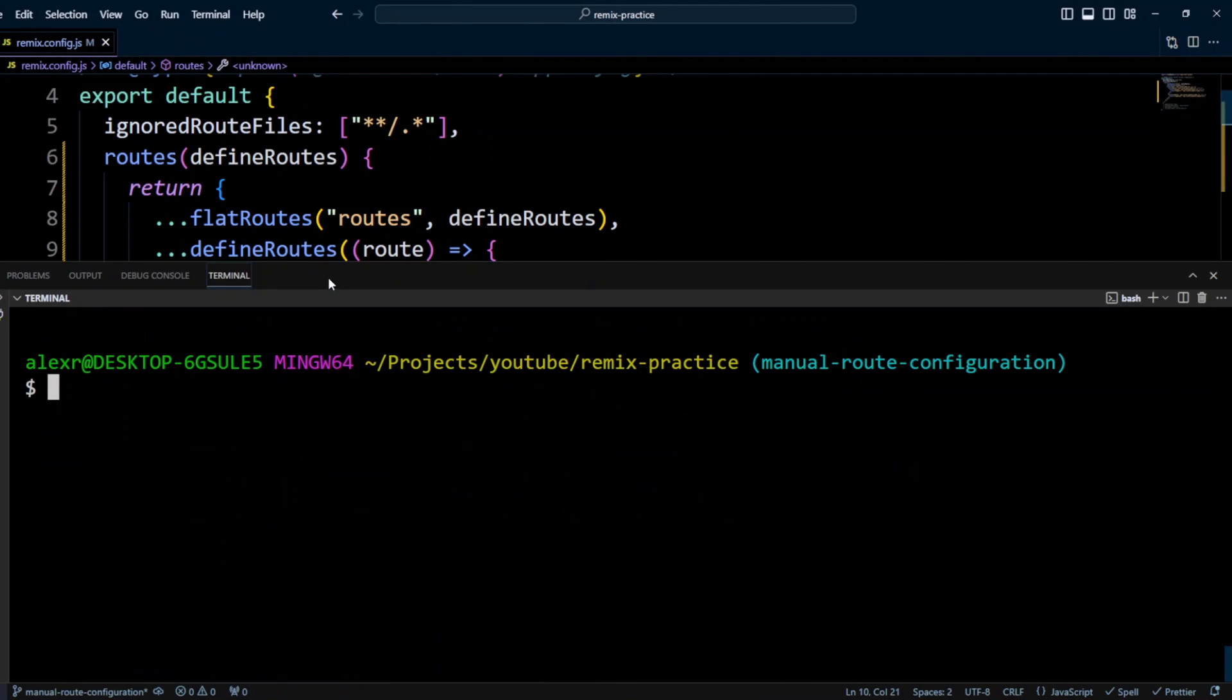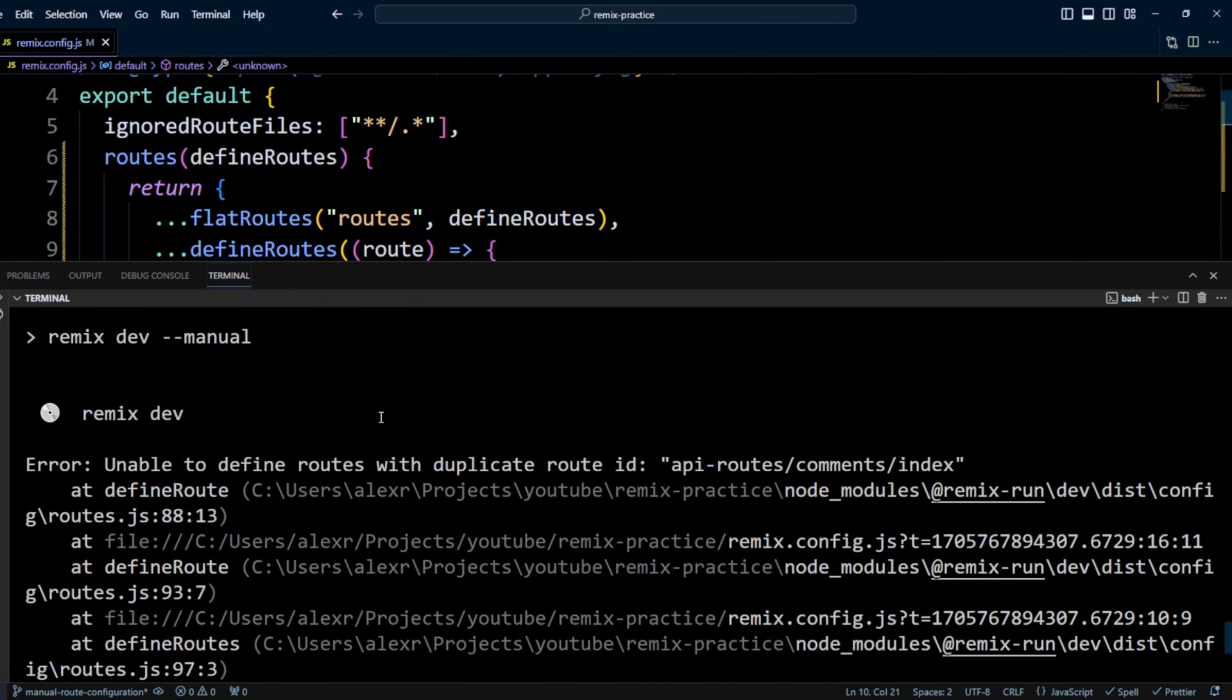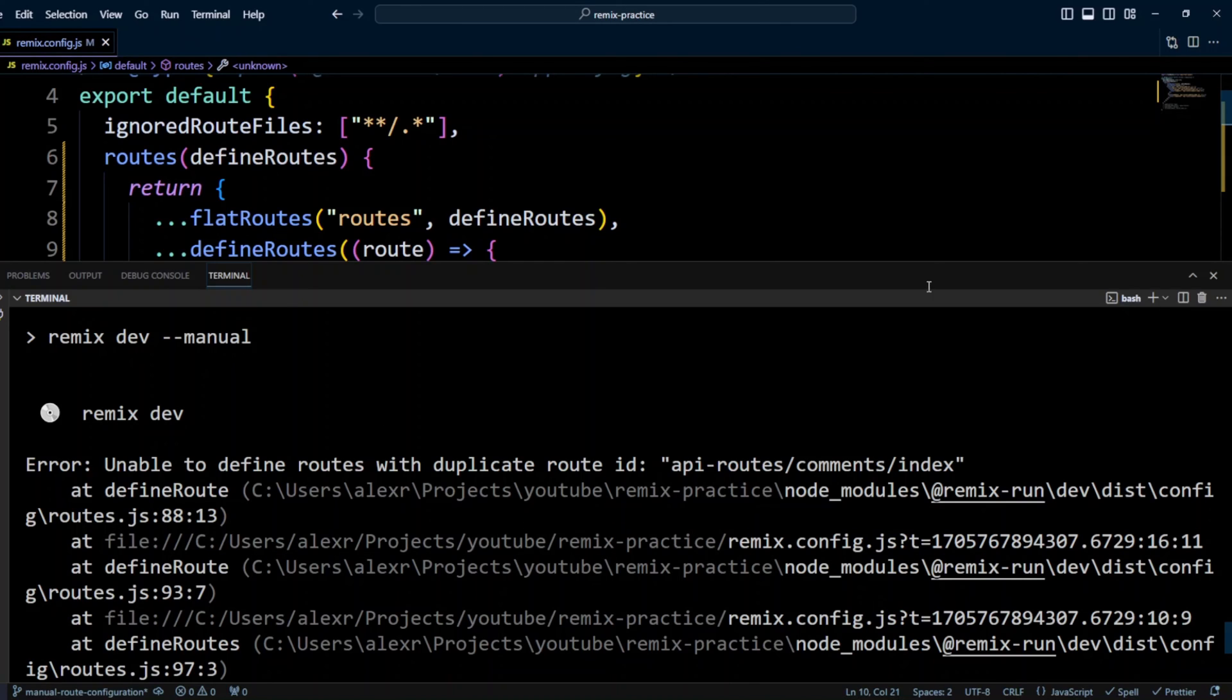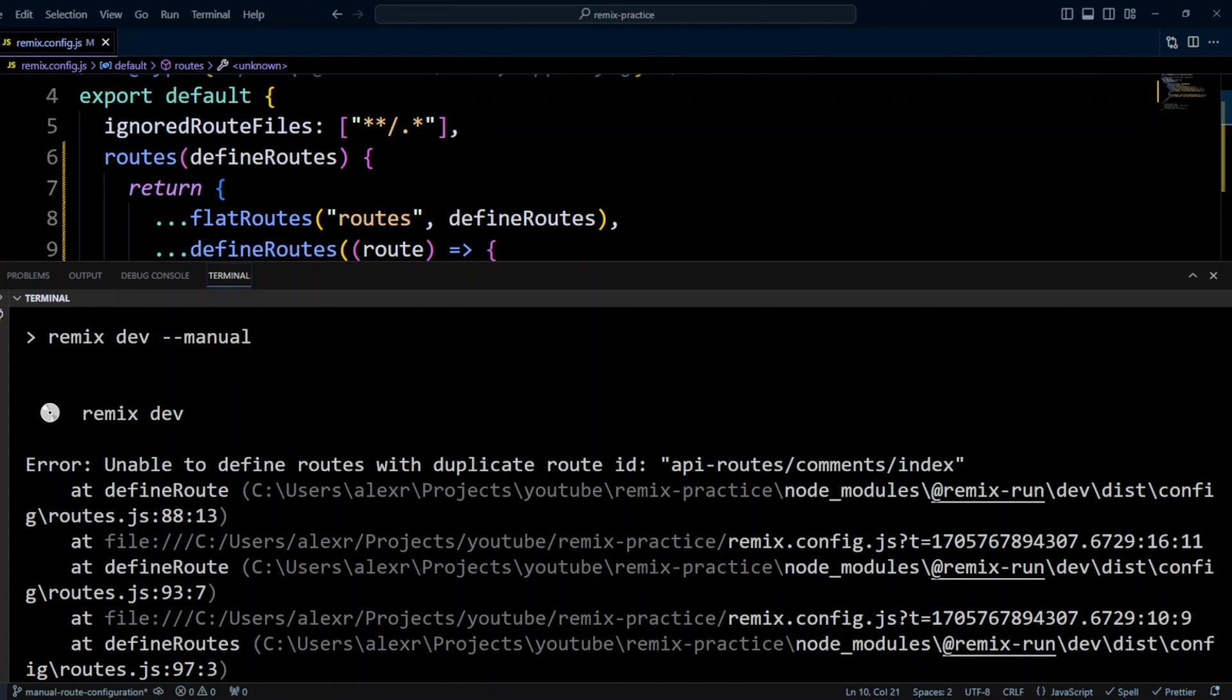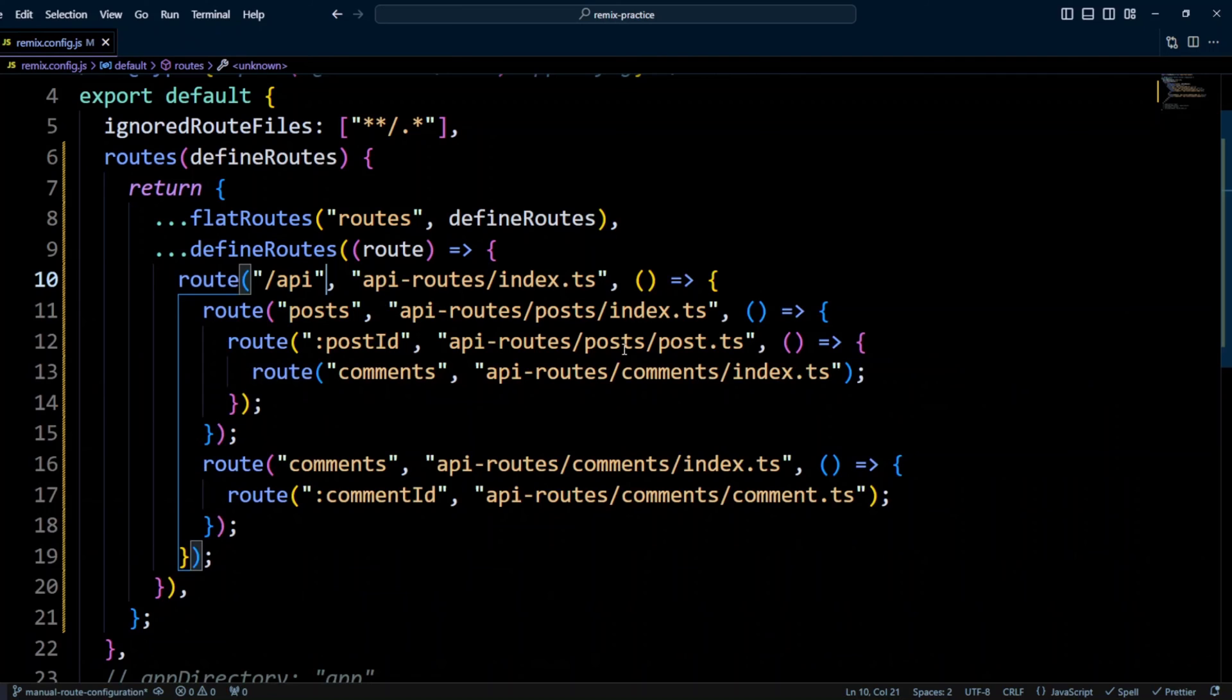Let's go ahead and run npm run dev. And as you can see, we got an error. It says, unable to define routes with a duplicate route ID. apiroutes comments index. We used apiroutes comments index.ts for two routes to get comments for a single post and to get the list of all comments. Remix complains that we have the same IDs for two different routes.